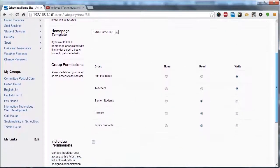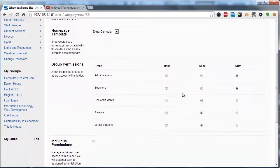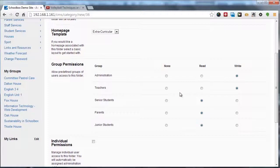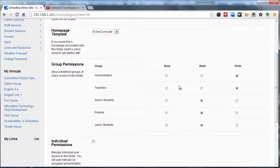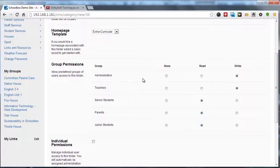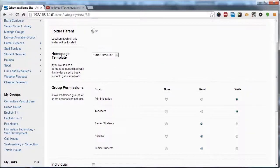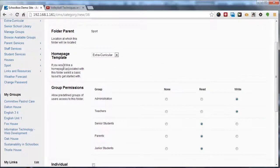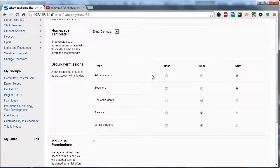Next we're going to set up the system group permissions. To enable anyone to view or edit the new homepage and folder, you're going to need to set these permissions. To do so, we're going to be selecting from none, read, or write for each of the different system groups. These inherit what the parent folder has. In this case, the parent is the support folder.